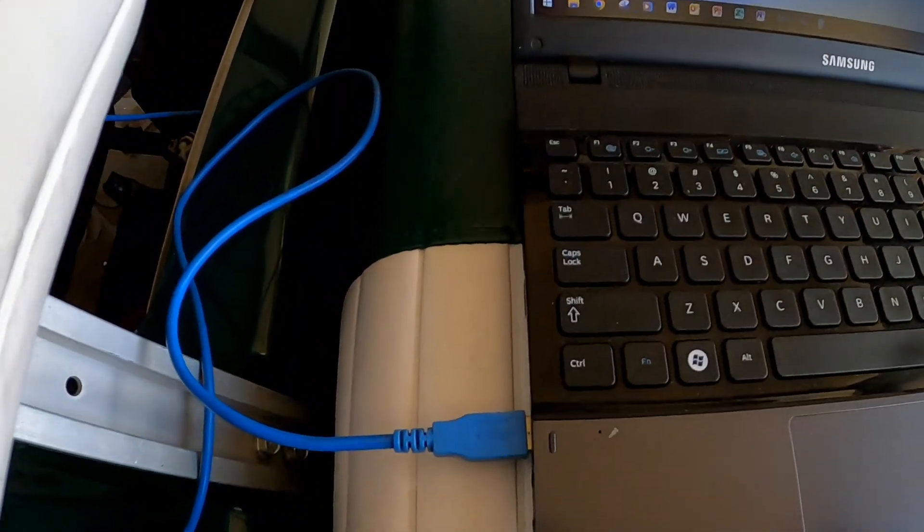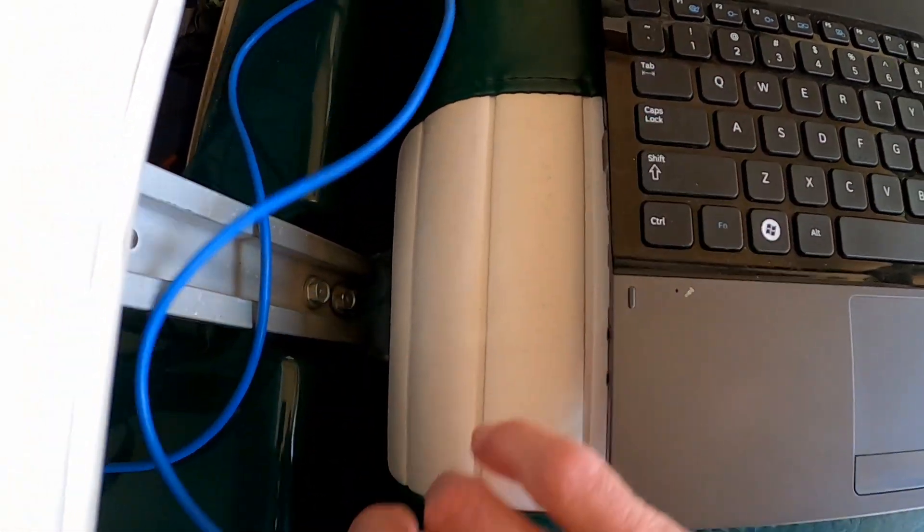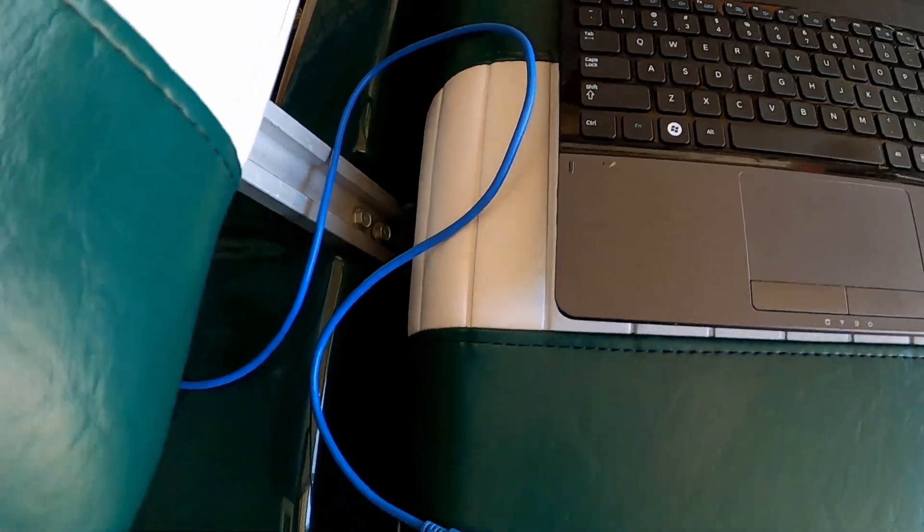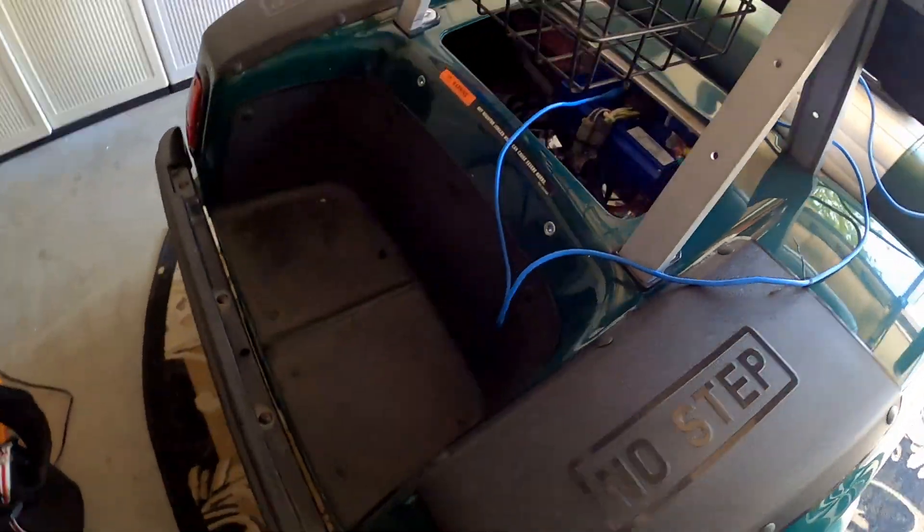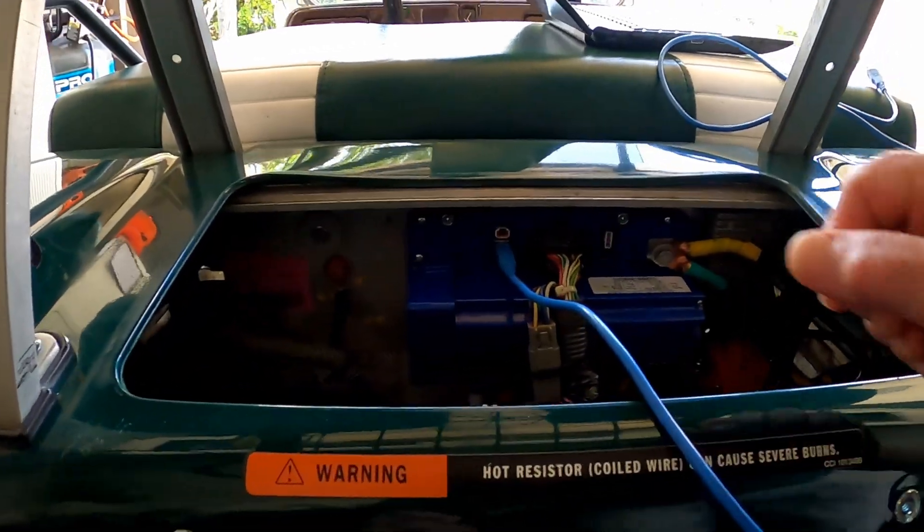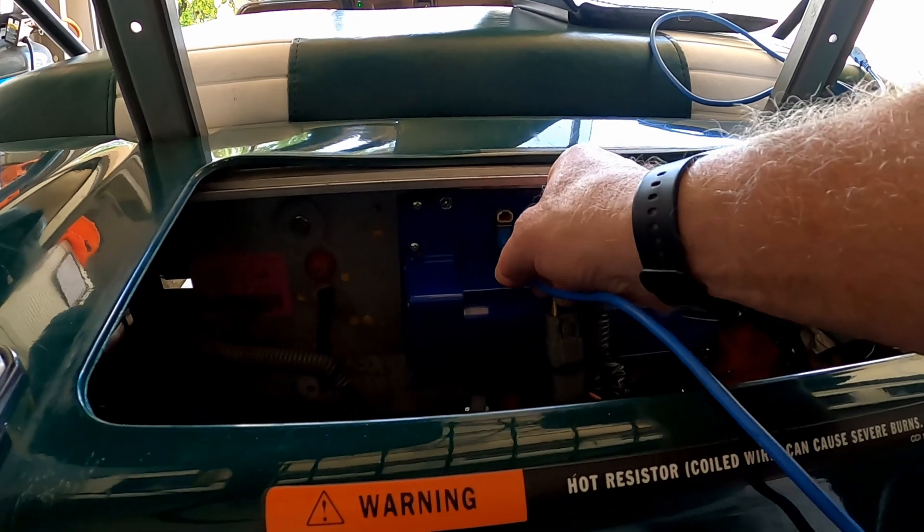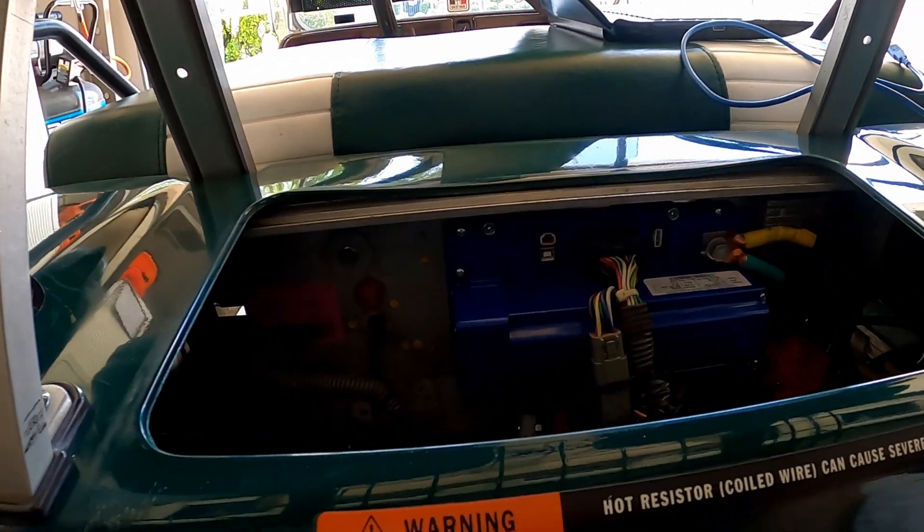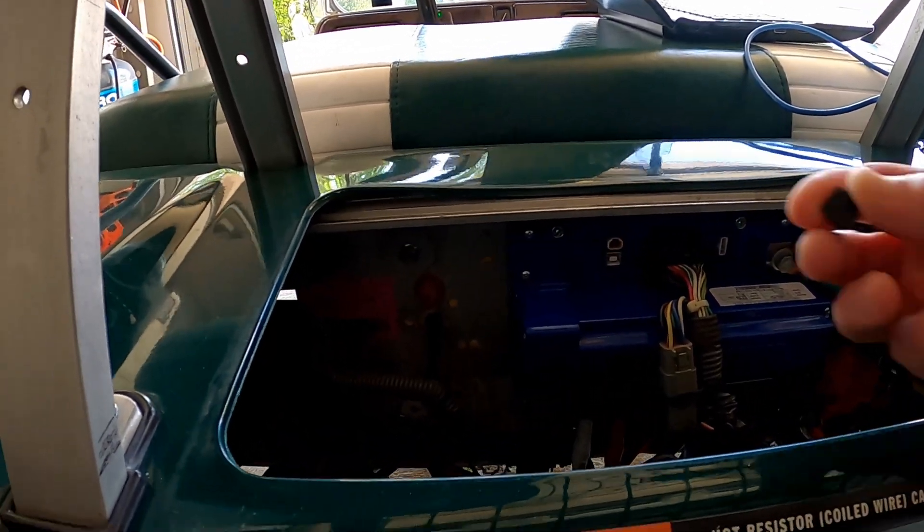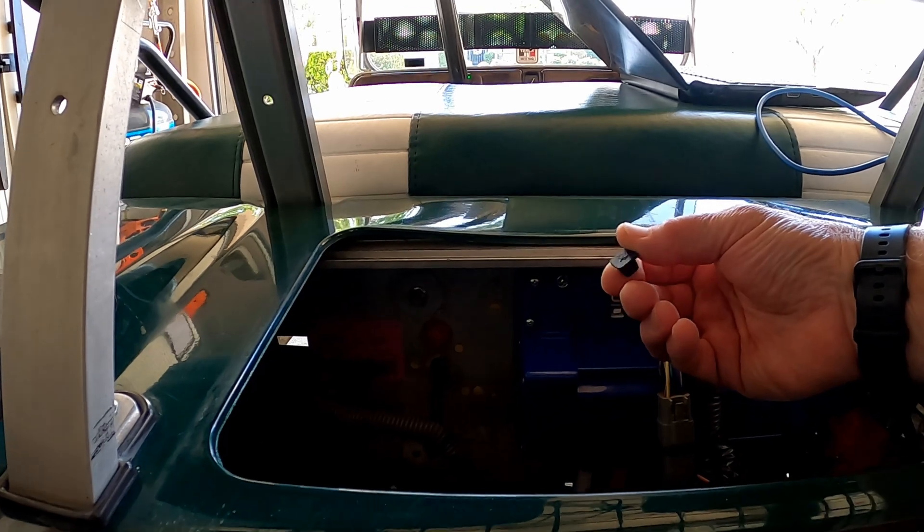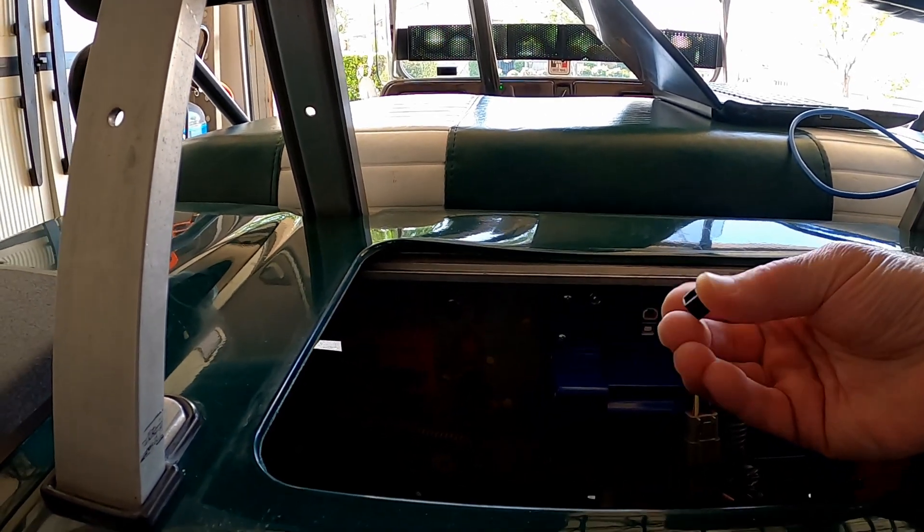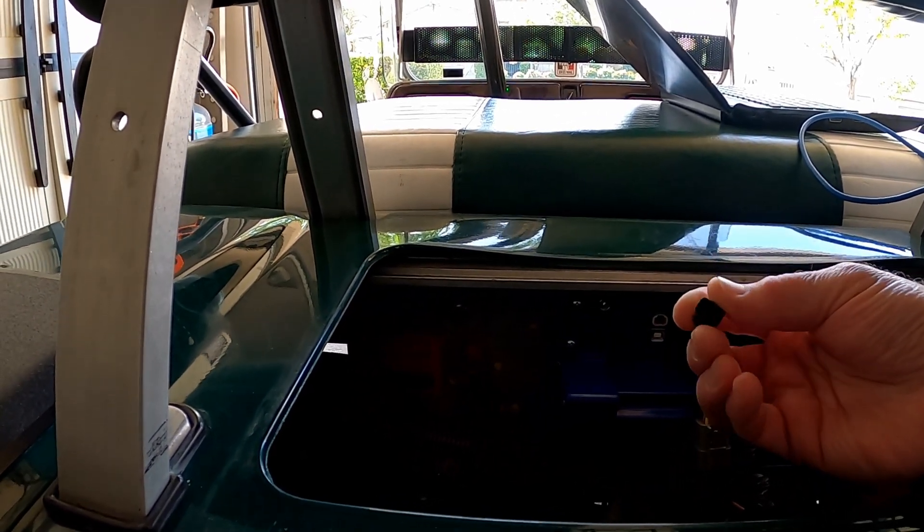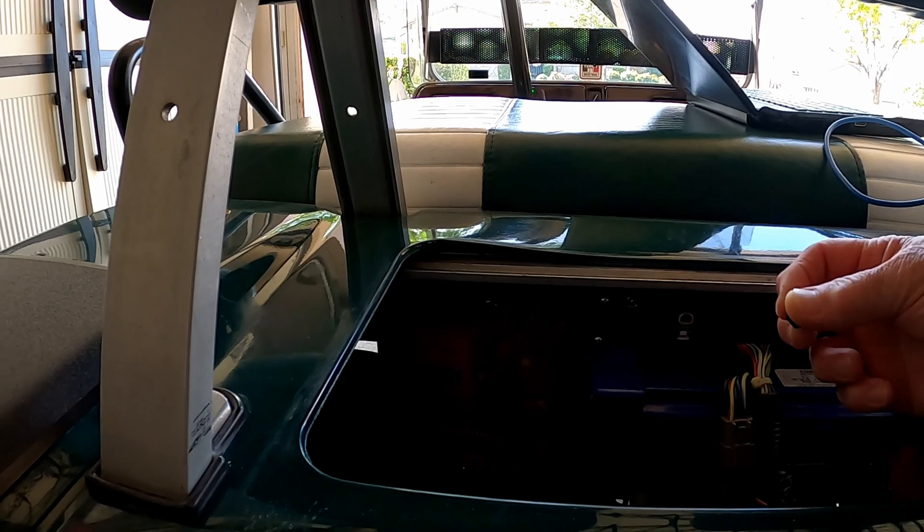And then we're going to remove the cord, and then we're going to come back here and unplug this.